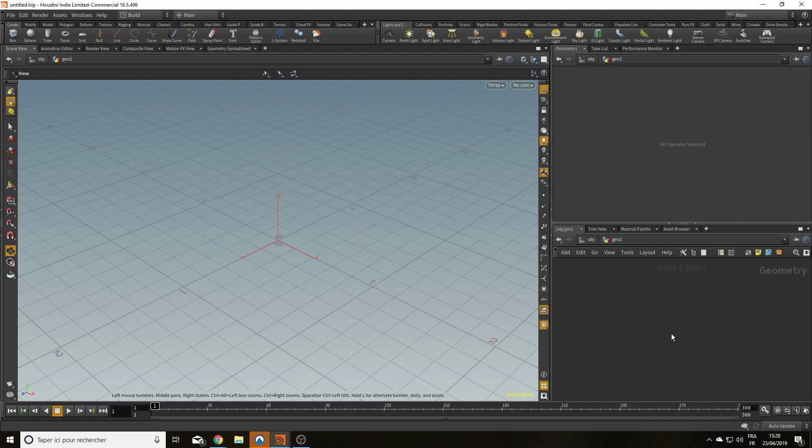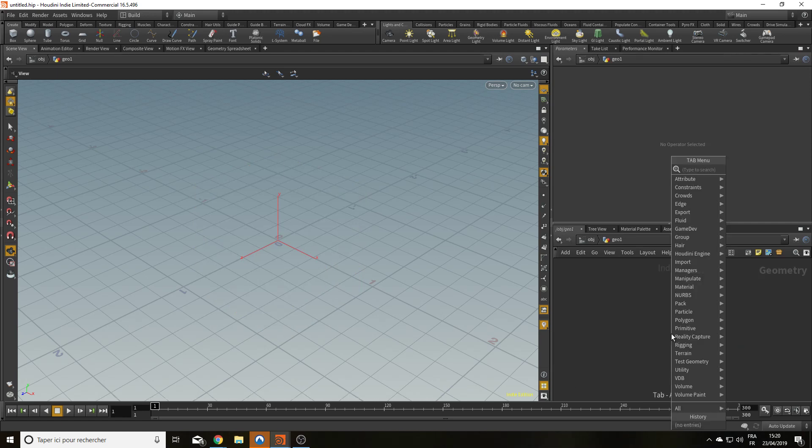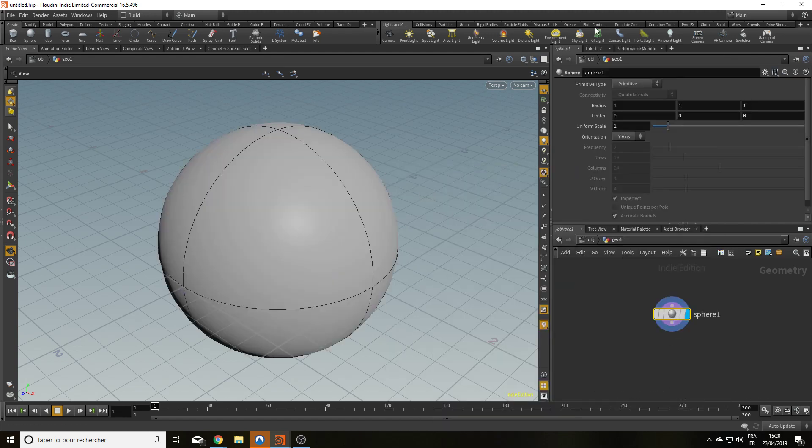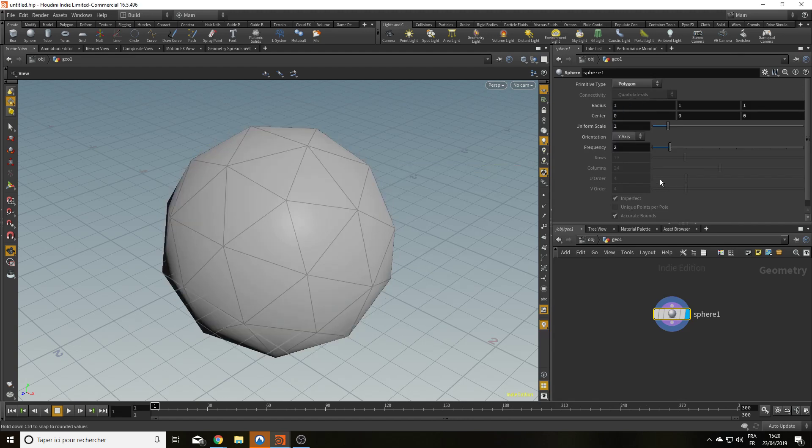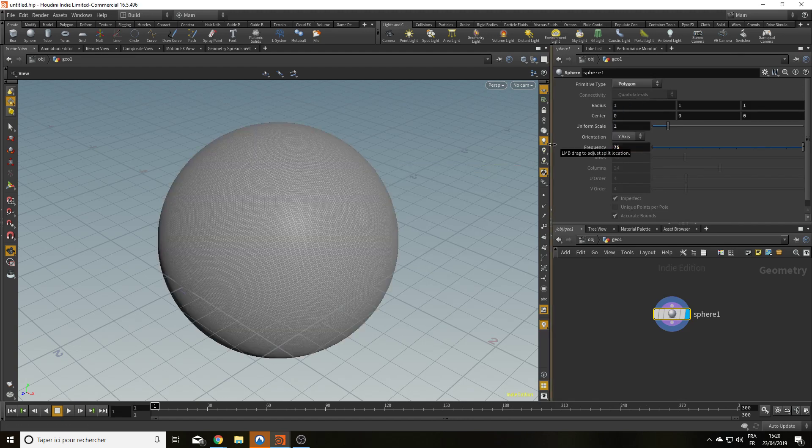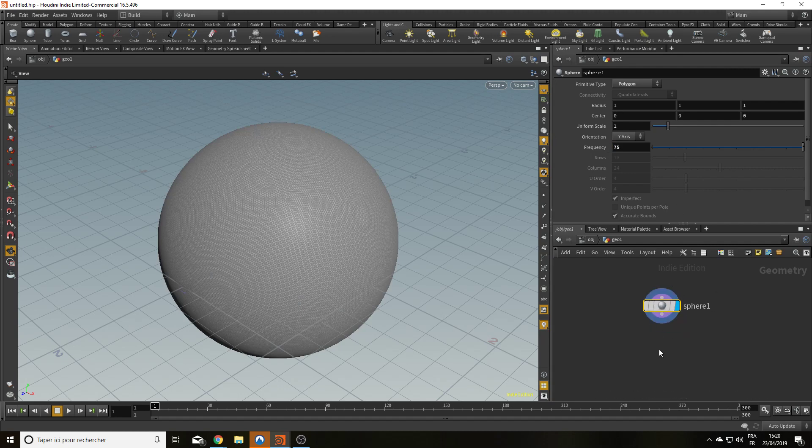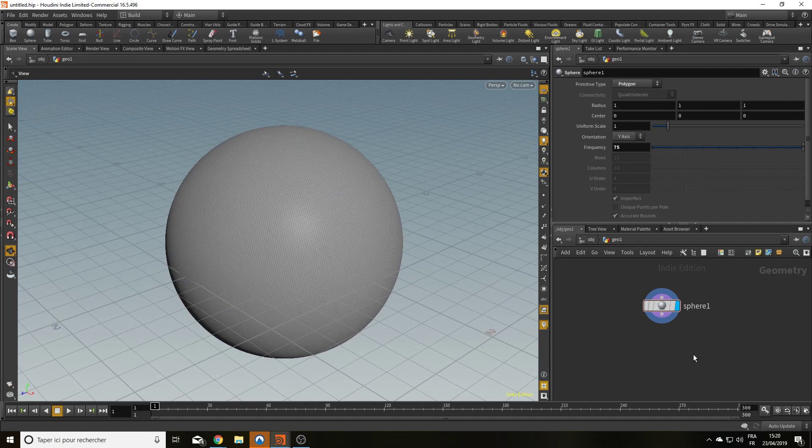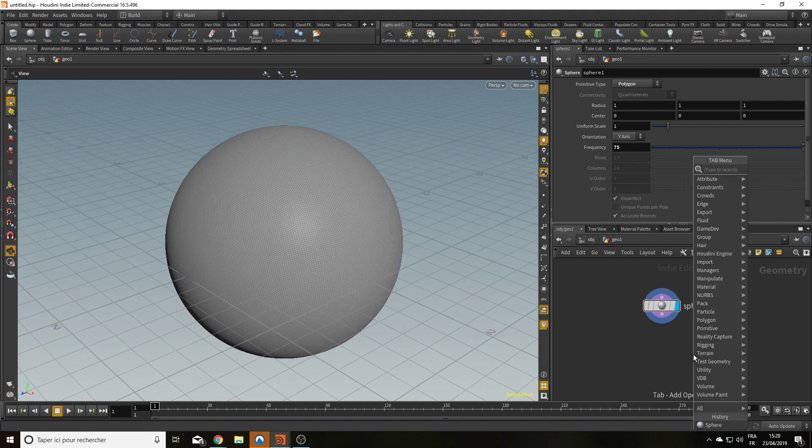So to peel a potato, first you need a potato. Let's start with a sphere. I'm going to set it as polygons and I'm going to go quite high, like 75 division frequency. I'm going to shape it like a potato. I'm going to use a mountain.